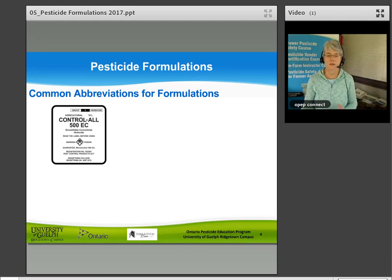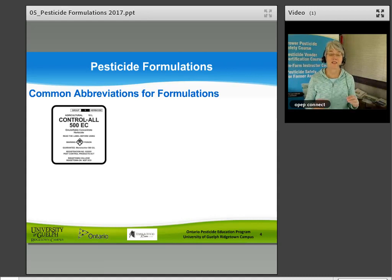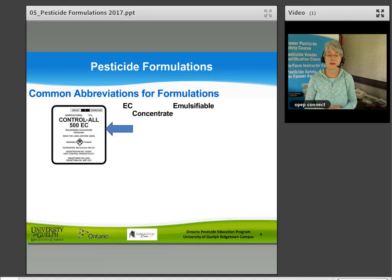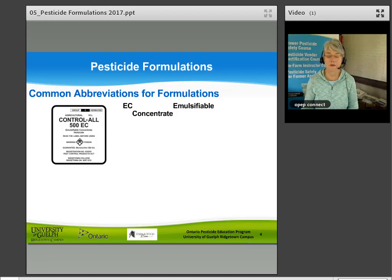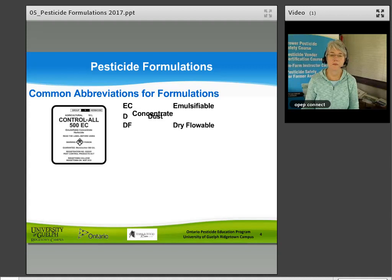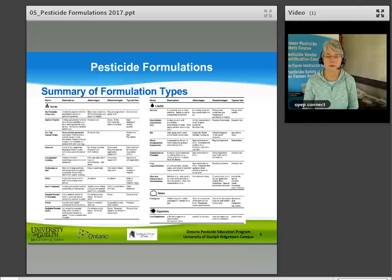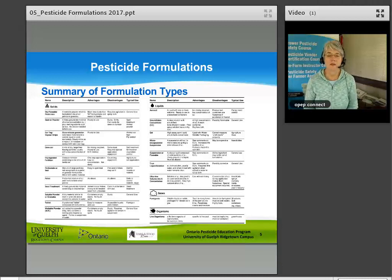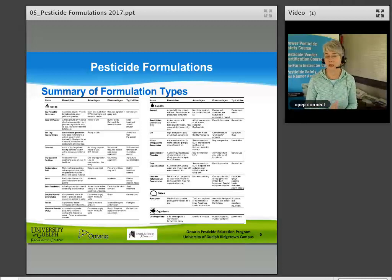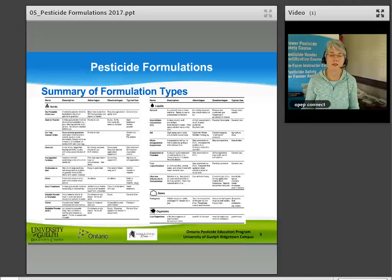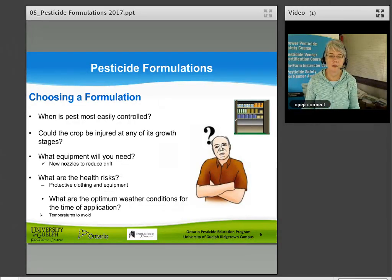Common abbreviations for formulations: sometimes you'll see a short form — for example, Control All 500 EC, where EC is short for emulsifiable concentrate. You should find 'emulsifiable concentrate' on the pesticide label front panel, but sometimes only the short form appears, so knowing the abbreviation helps. The manual also contains a summary chart of formulation types listed by solids, liquids, gases, and organisms, with descriptions, advantages, disadvantages, and typical uses.